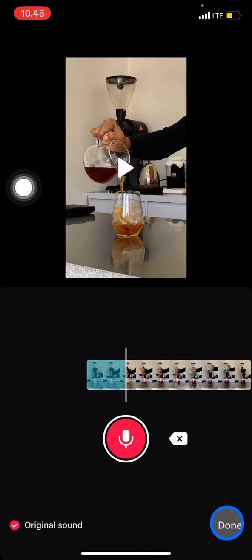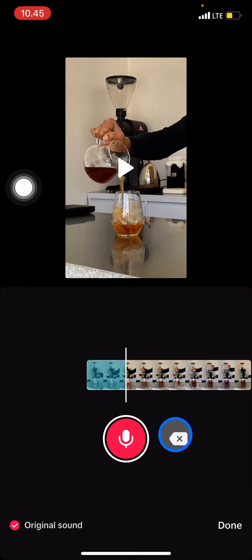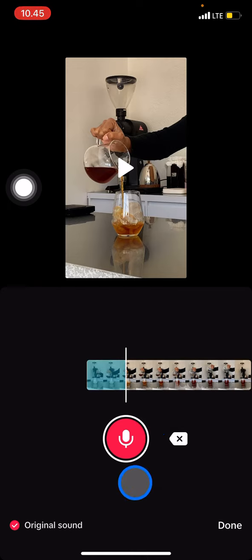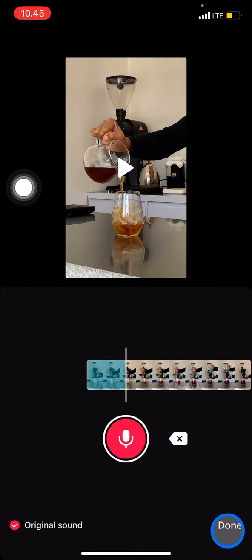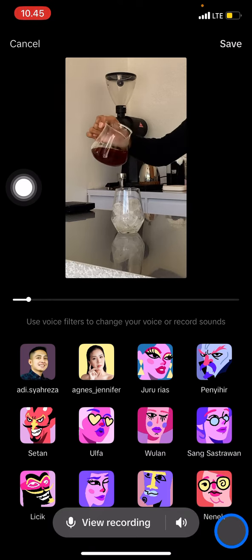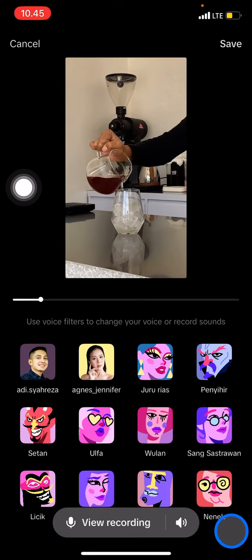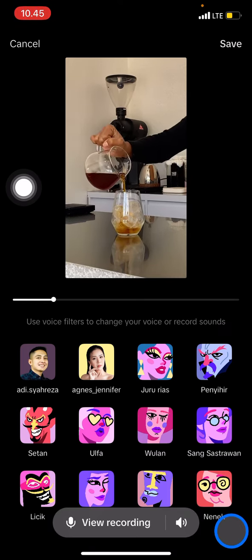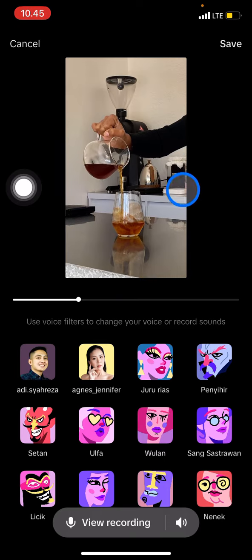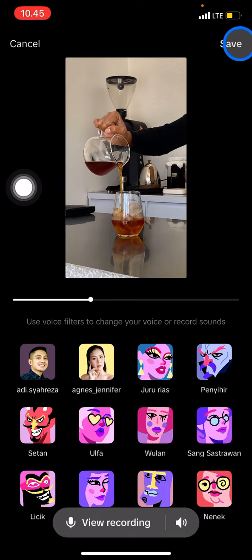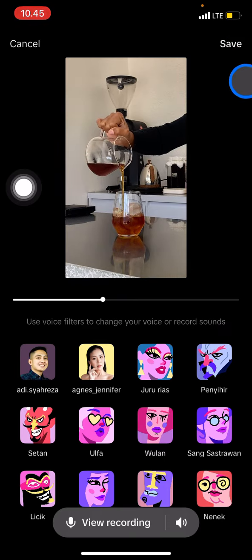If you feel satisfied, click done. But if you're not satisfied yet, you can delete the voiceover and do it again from the beginning. For me, I think that's enough, so I'll click done. You can hear the review: "Morning coffee is ready."